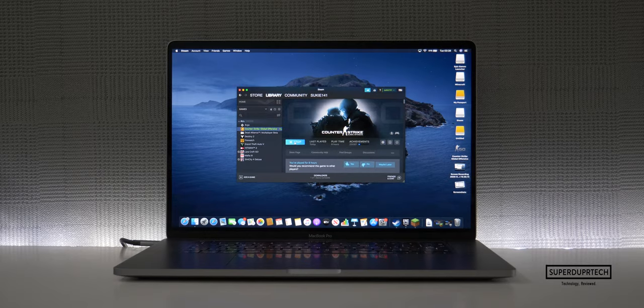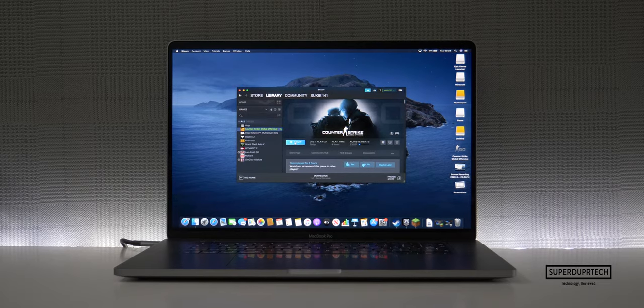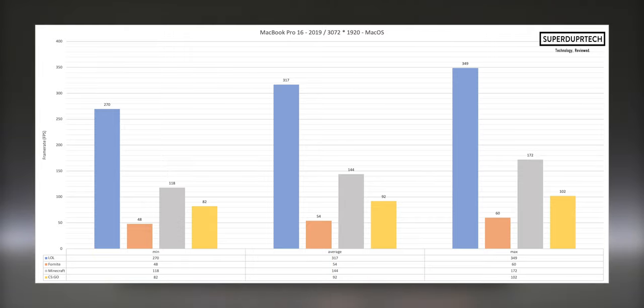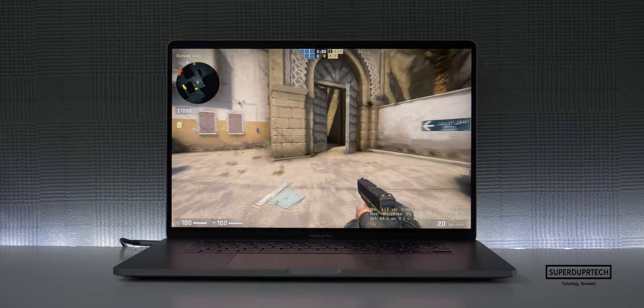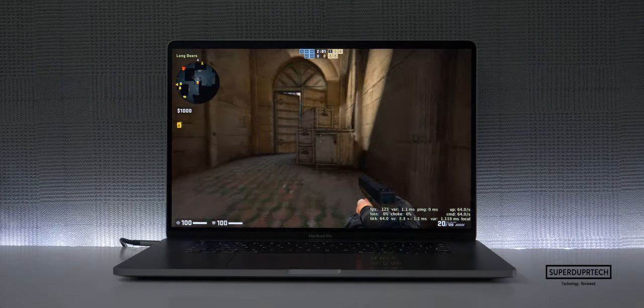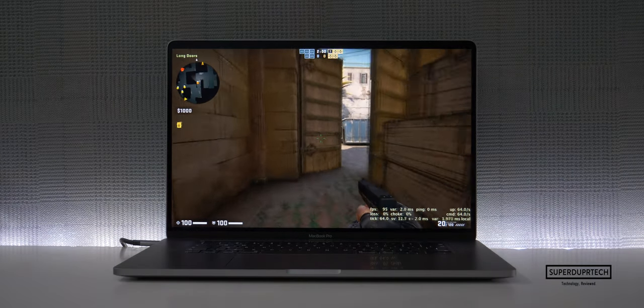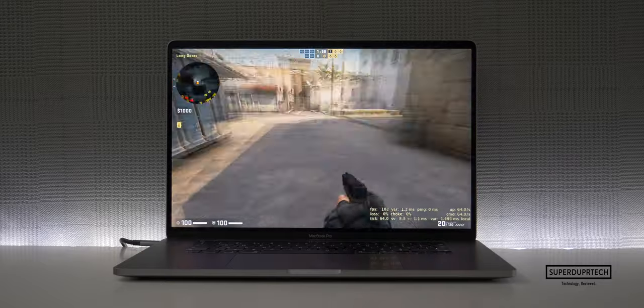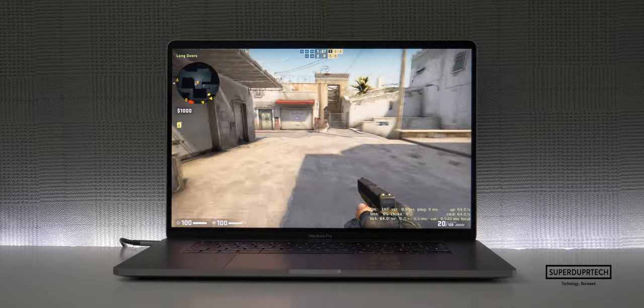Now this sees League of Legends once again with the highest frame rate on average with around 227 frames per second, which is a massive difference between the over 300 frames we were seeing through Windows 10. Now that being said, the frame rate was more consistent on macOS with a difference between the lowest and highest value of around 26 frames per second.